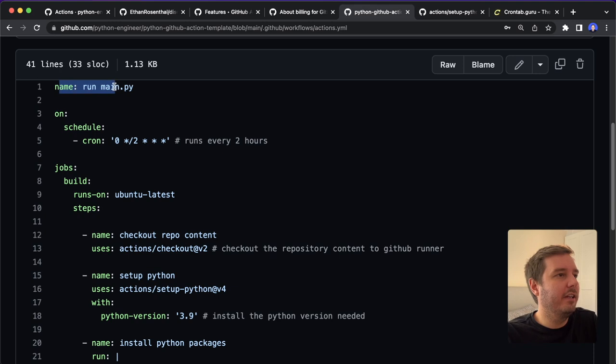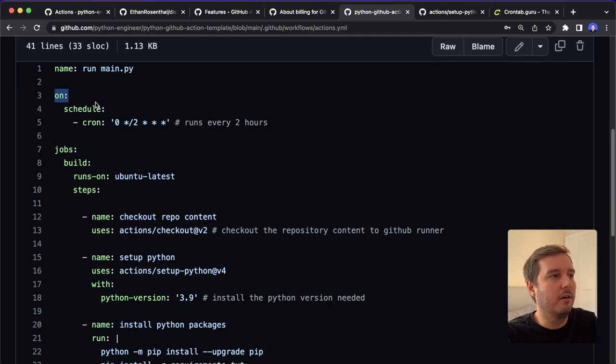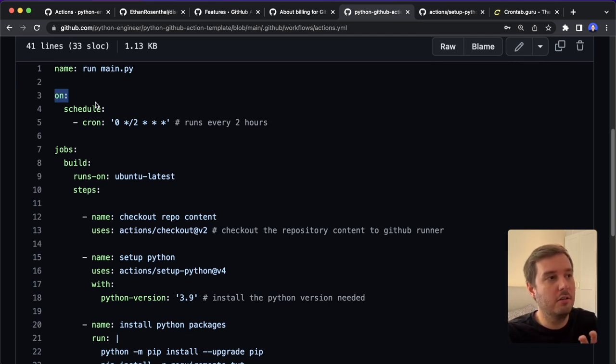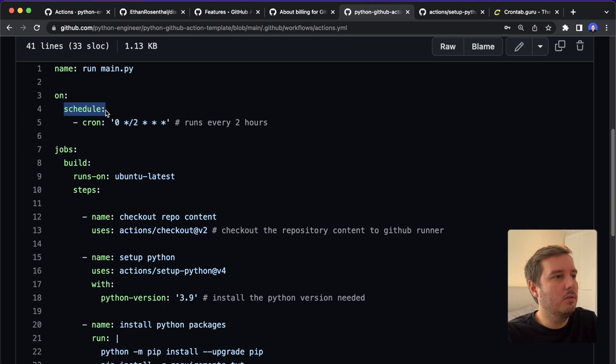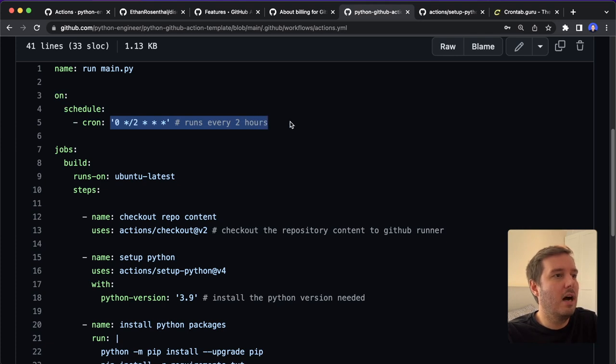So we give it a name 'run main.py', then we define 'on', so when this will be triggered. For example, here, you can also say on a push to the repository. In our case, we say 'schedule' and then use a cron syntax. And in this case, this should run every two hours.